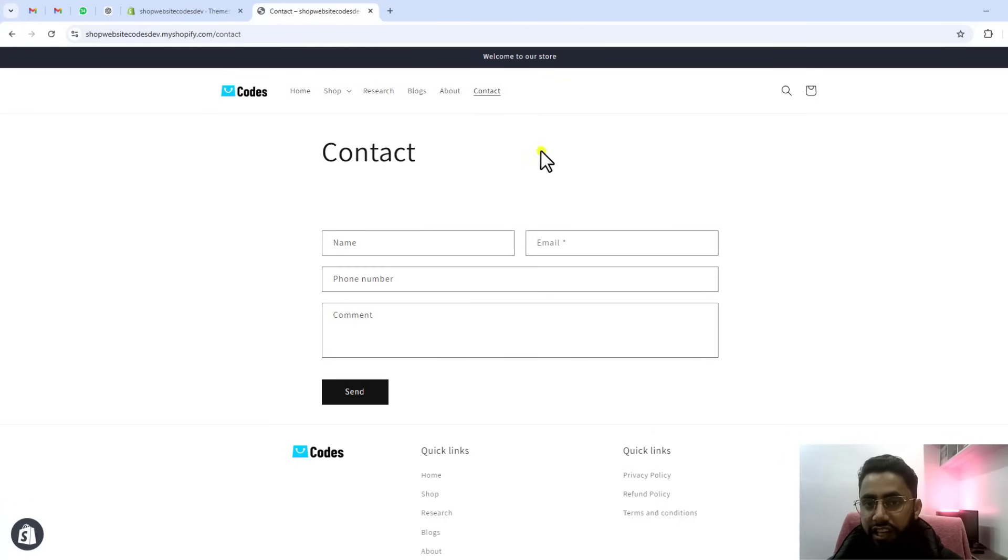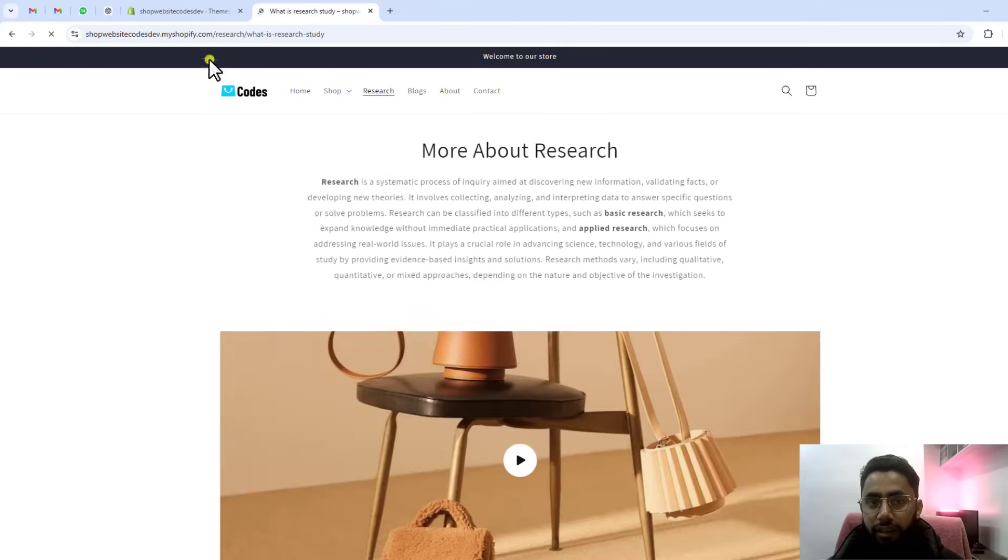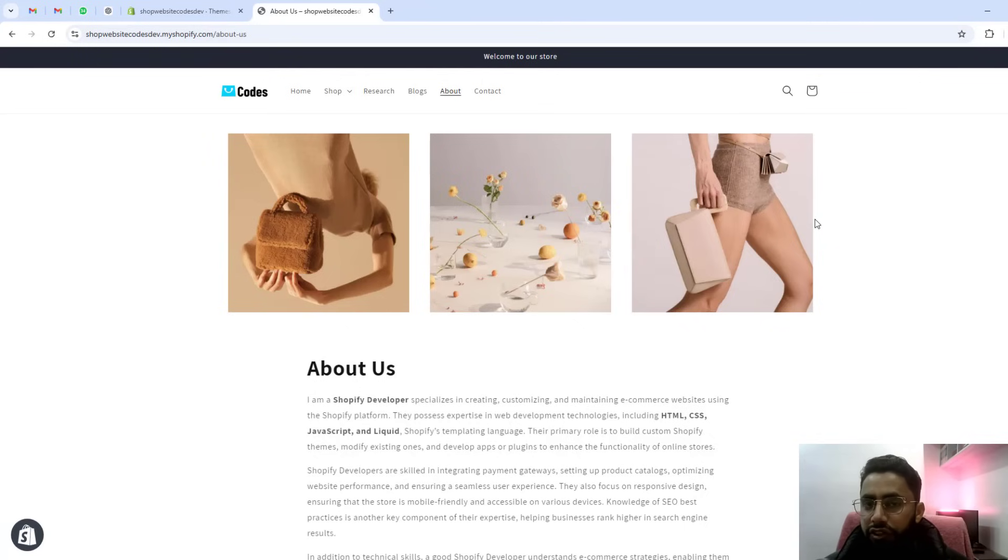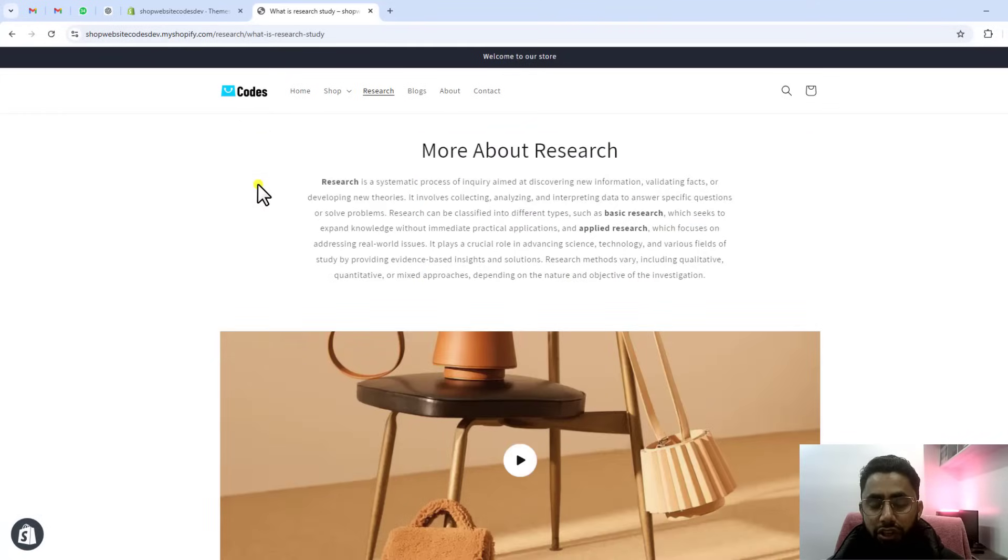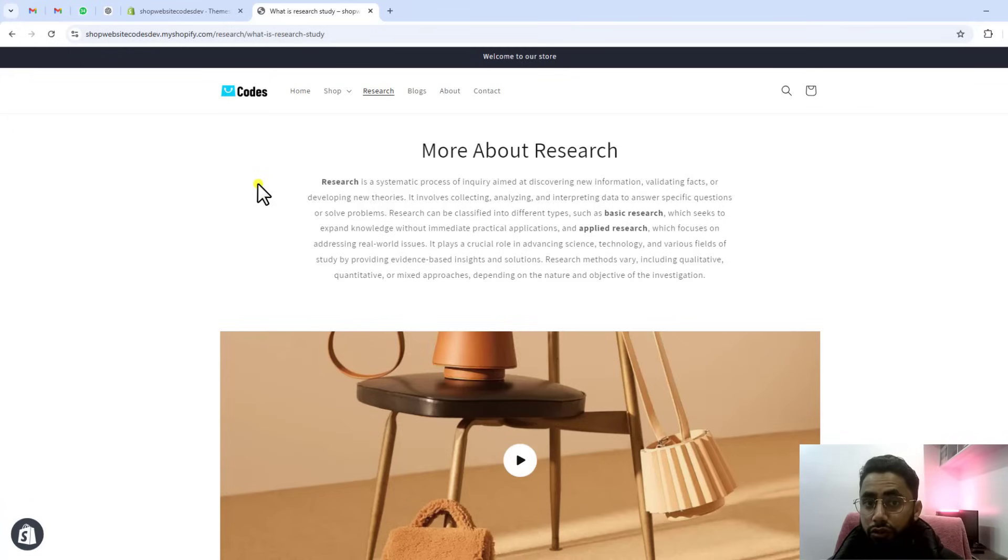You can decide a custom URL. Also, this solution will work for all the themes. For example, you have any free theme or maybe paid theme, it will work for every theme which you have installed in your Shopify store. This solution is a common solution for all the themes.